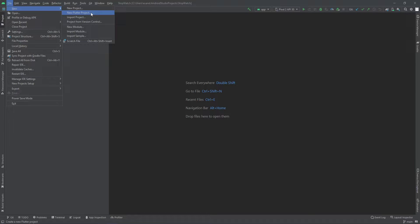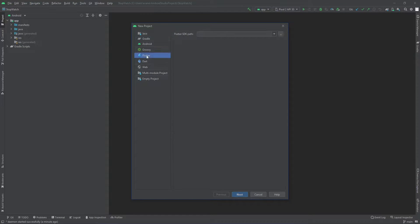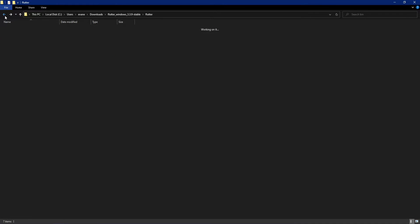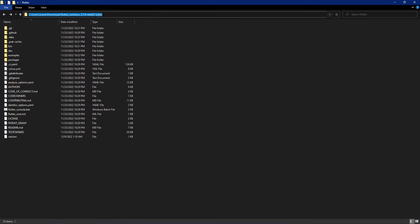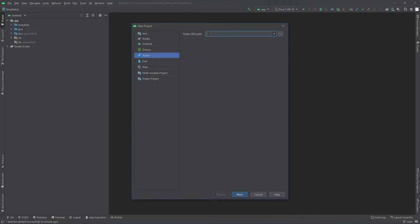Let's create a test Flutter project. I'll click 'New Flutter Project', select Flutter, and then provide the Flutter SDK path. Previously we opened the bin folder — now I'll go back one level to the Flutter folder itself, copy that path, and paste it into the SDK path field.